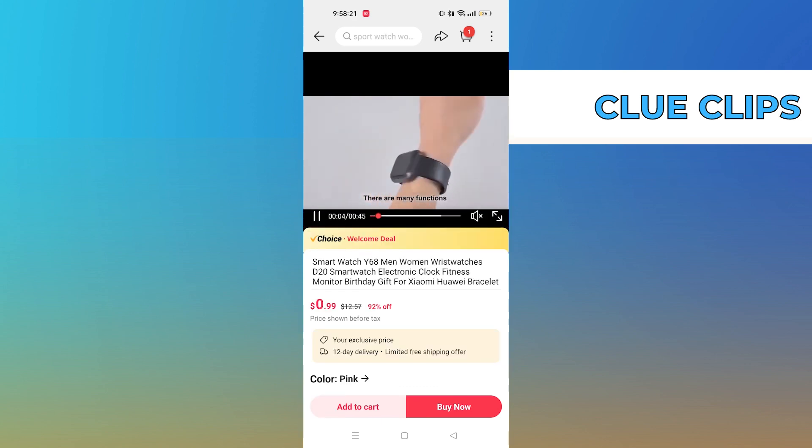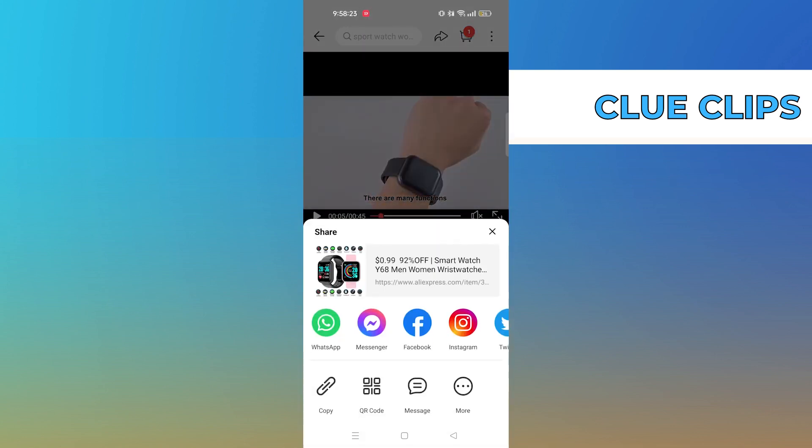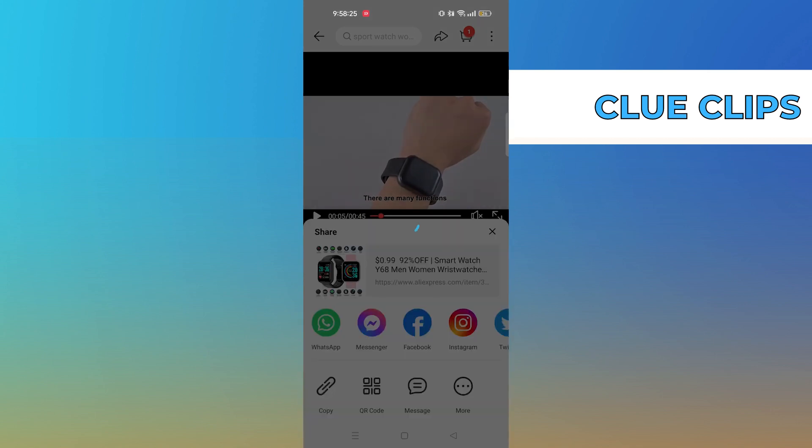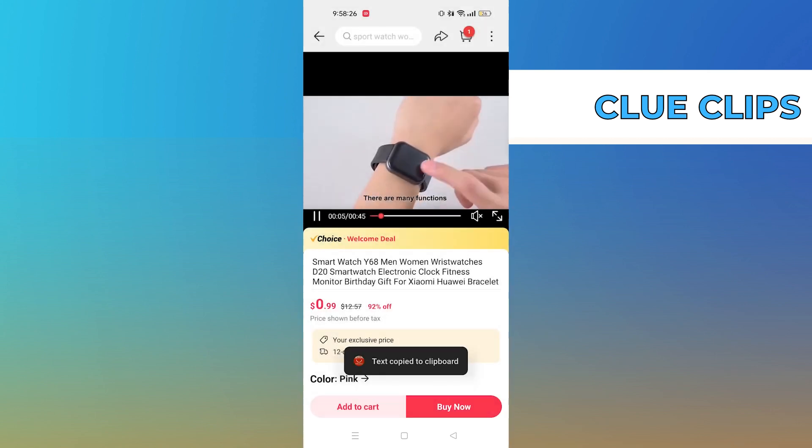Once you play the video, click on the share icon from the top bar. Then copy the video link from here.